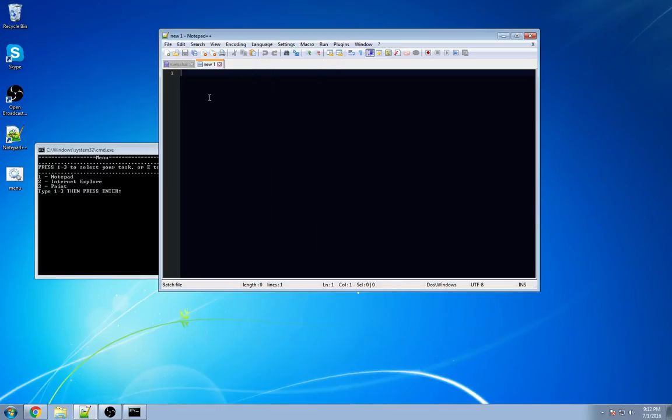This is automatically going to set it to know it's coding batch files. First line we need to do, just like in our last two tutorials, @echo off.